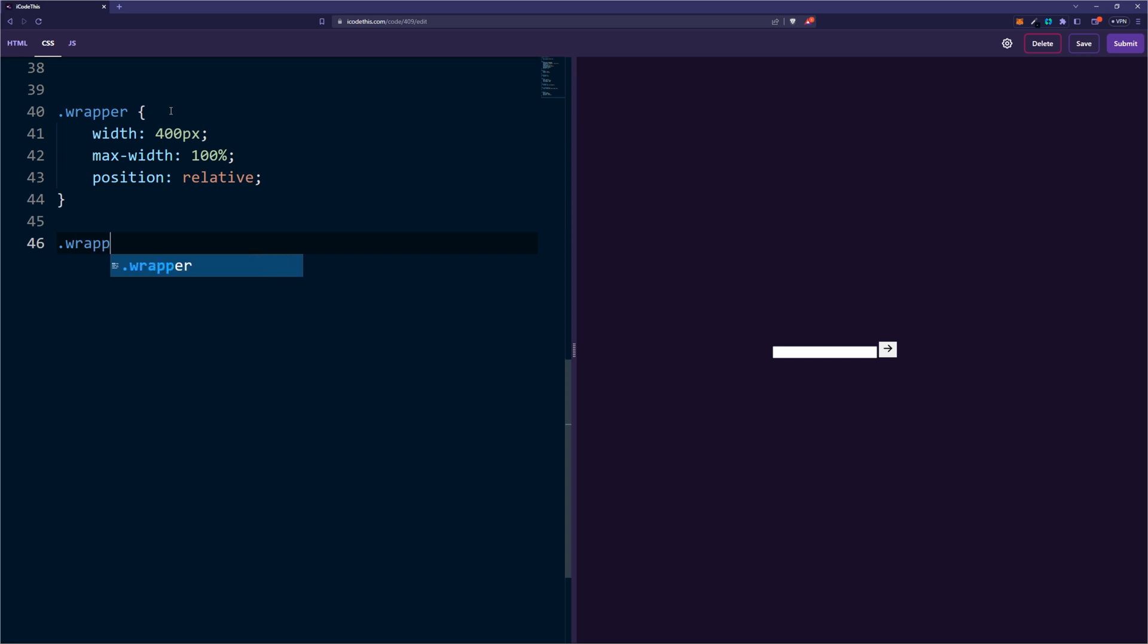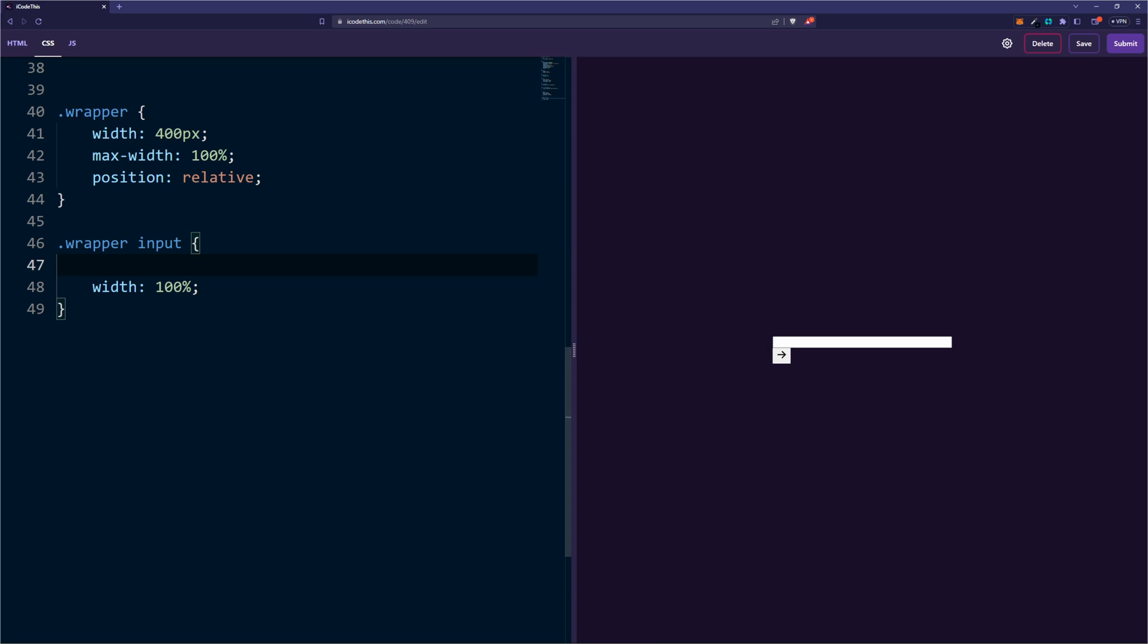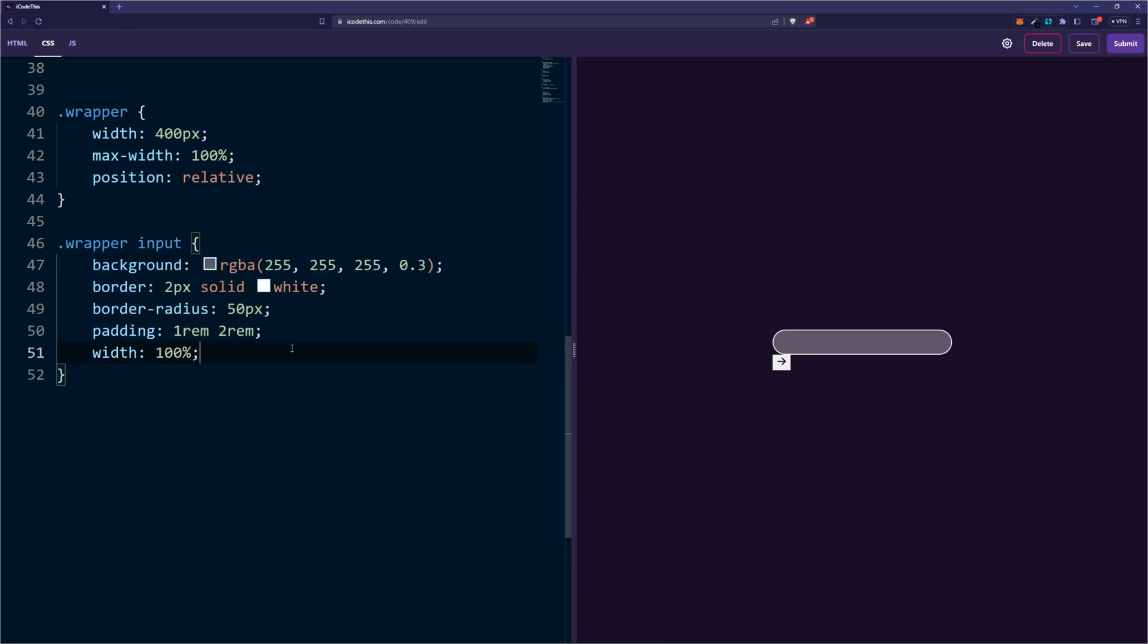Next, the input inside the wrapper. As I mentioned, we're going to make it width 100% and let's give it some basic styling just like that to make it look pretty.